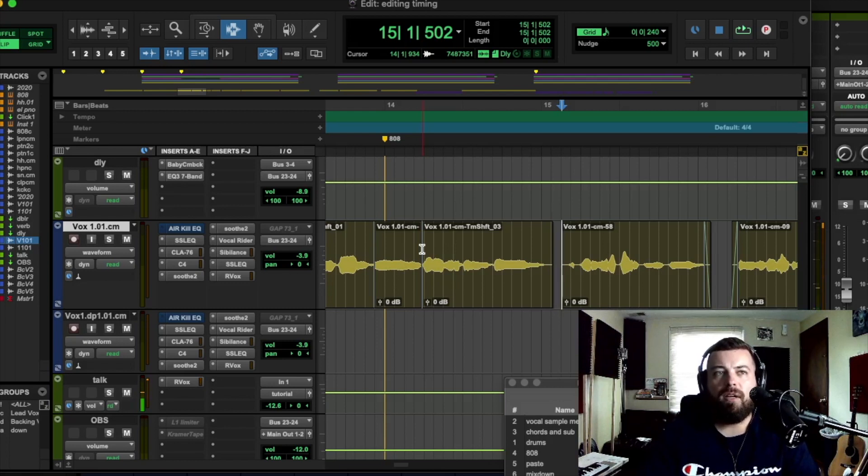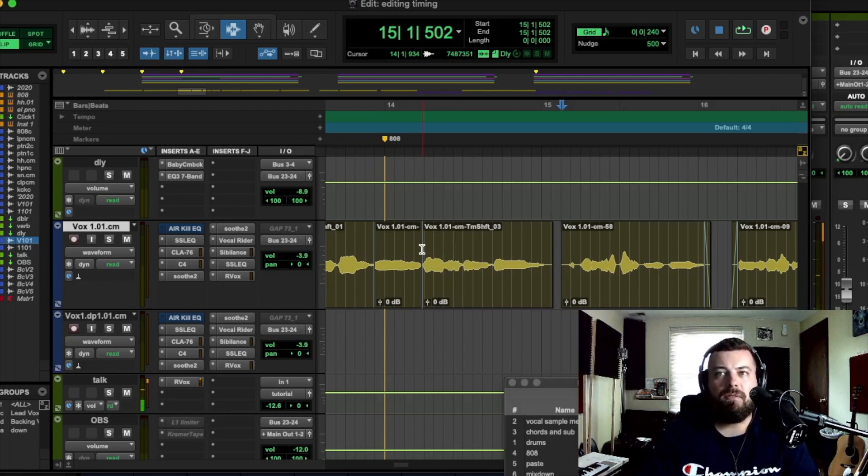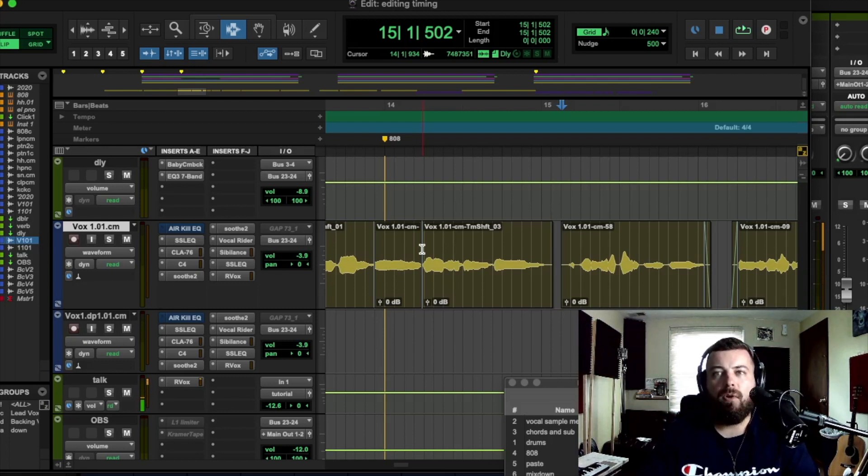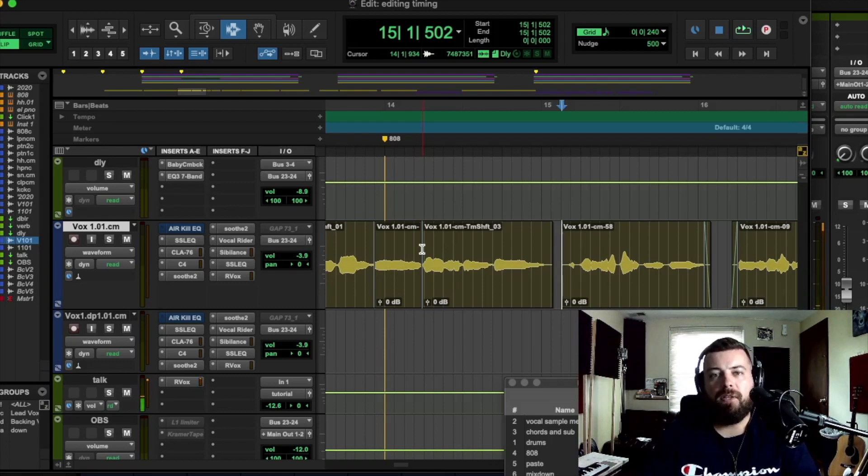That stuff can work, but try this first because it is such a natural way to go about vocal editing. You're going to love it.